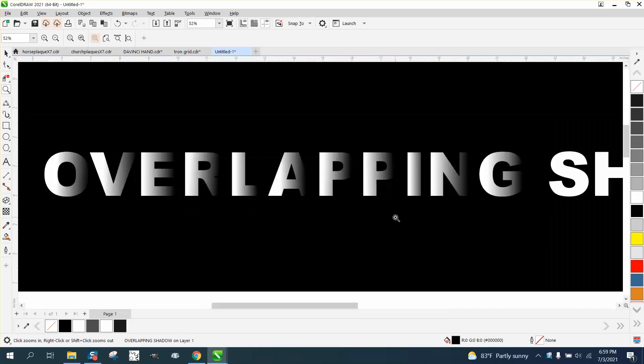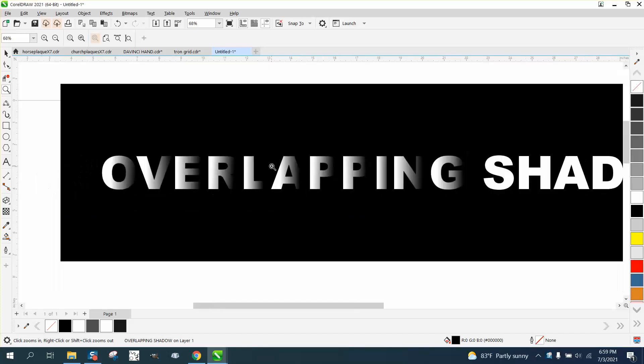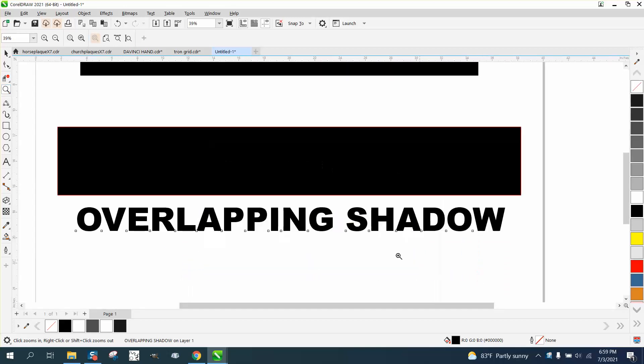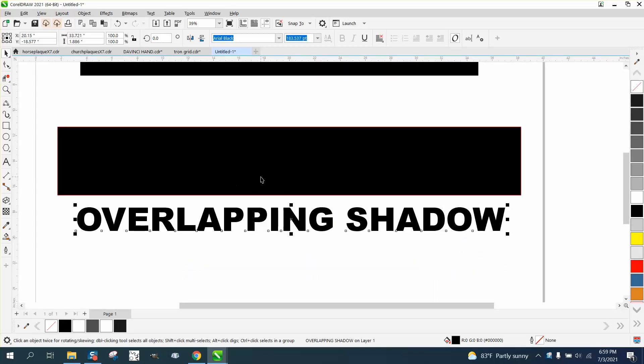Hi, it's me again with CorelDraw Tips and Tricks, and somebody's wanting to know how to do this. I think they've got it down, but they're just missing one step, if I'm following them right.